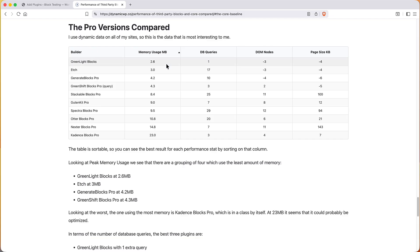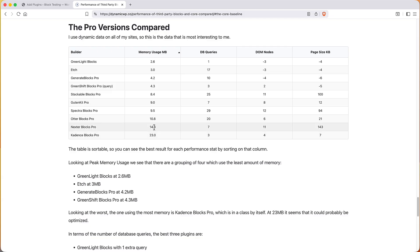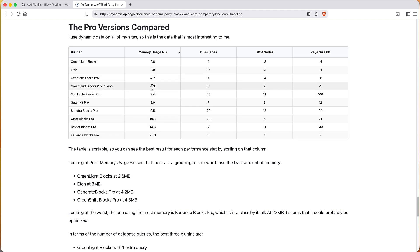So let's look at memory usage and we see that Greenlight Blocks only use 2.6 megs of memory more than core. Etch 3, Generate Blocks Pro 4.2, Greenshift Blocks Pro 4.3, and then it doubles here, about doubles. So these first four are more performant than the rest. And there was an anomaly when we look at Cadence Blocks Pro. It was using 23 megabytes of memory more than core, which is more than 60% more than the next closest and kind of double what is in the middle tier there. So seemed like maybe there's something going on there that the team could look at.